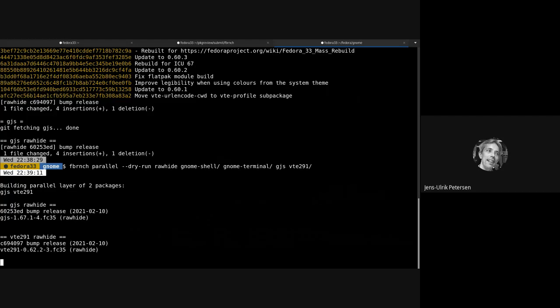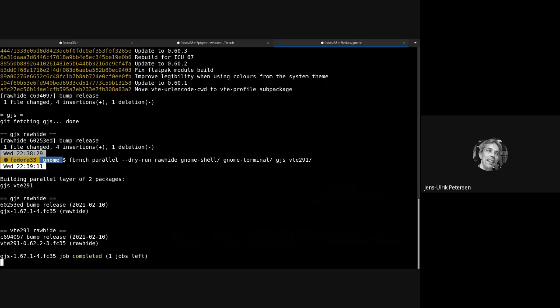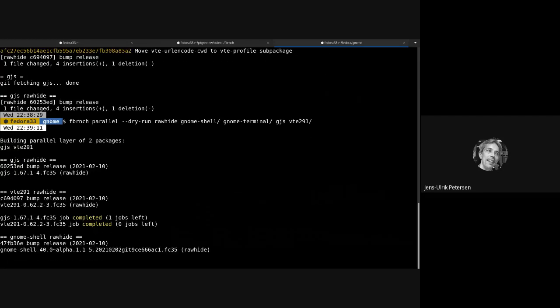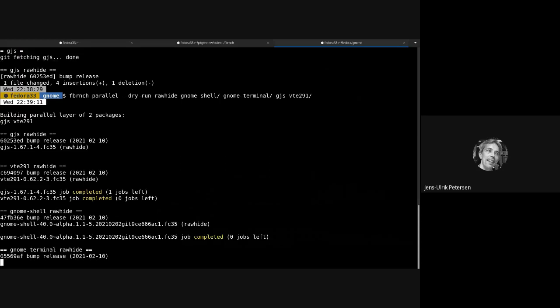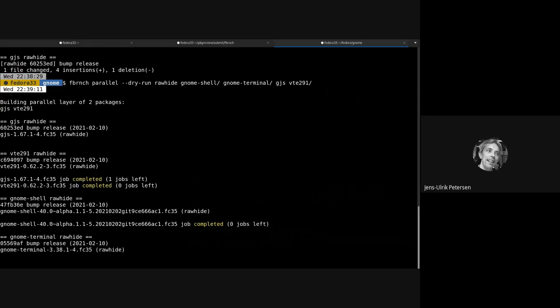Well, this is a dry run so they don't actually build, but anyway it's just giving the dry run output. Those completed and they would normally wait for those to get into the build root and then proceed to build the other packages.